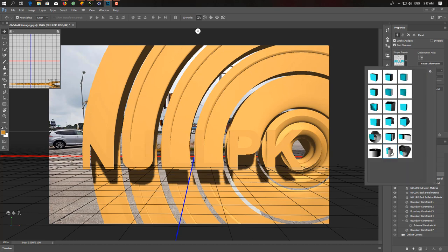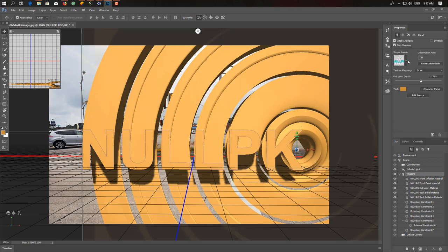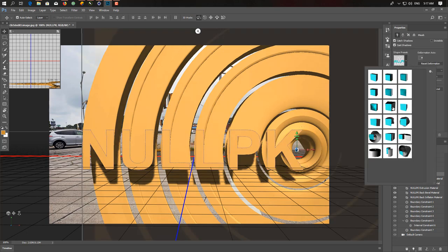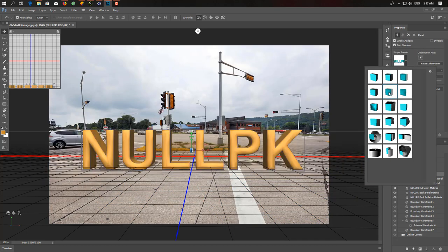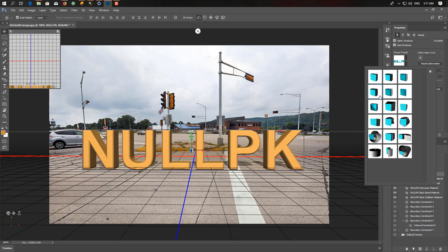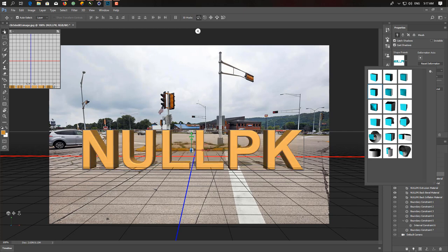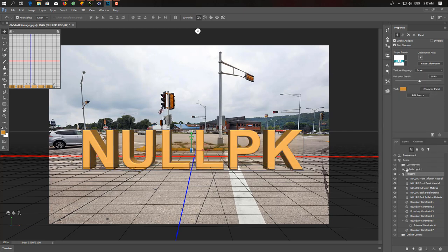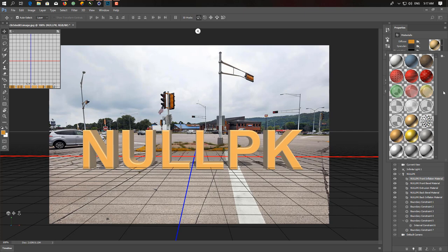So next preset. You can select any of them. I choose this one I think, and this is a little bit soft and looking good here.